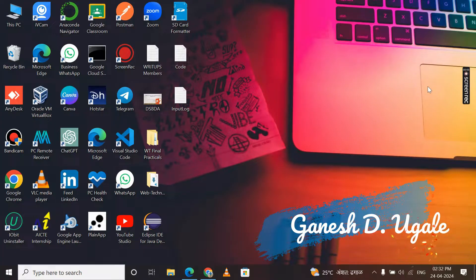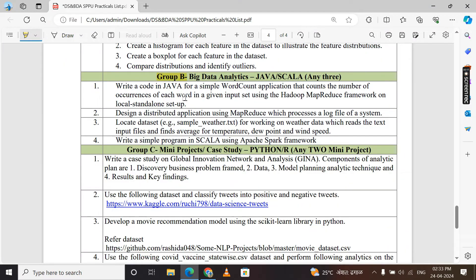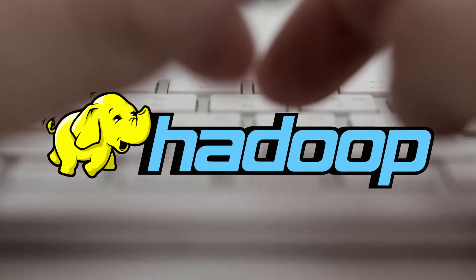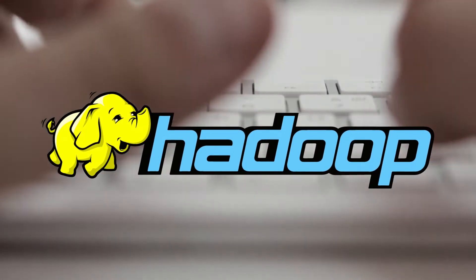Today in this video I will show you how to do practical number 2 of group B section of DSBDA lab. Our today's practical title is: design a distributed application using MapReduce which processes a log file of a system. For that practical, we need the installation of Hadoop Distributed File System on your local computer.